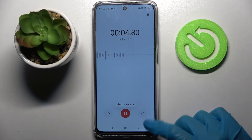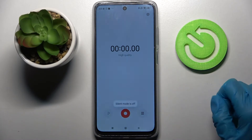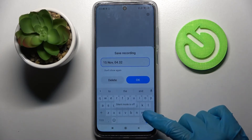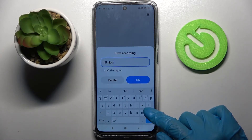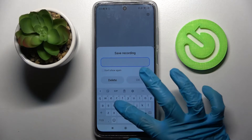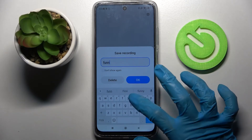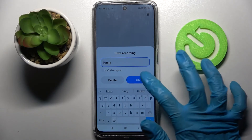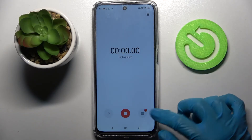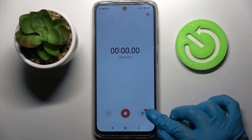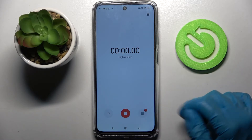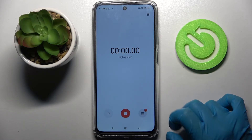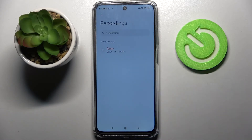If you are to end it and save it, click on the right button, name it however you wish to, and click on OK. Then click on the same right button and as you can see, my recording is here.